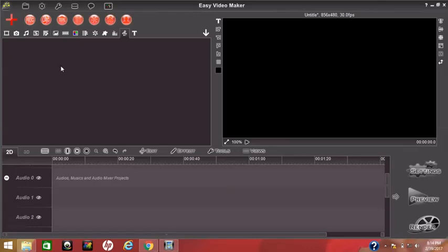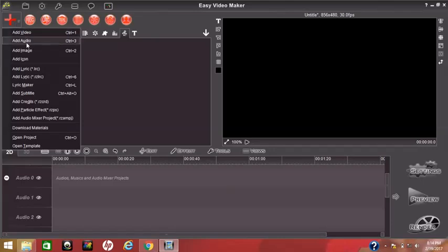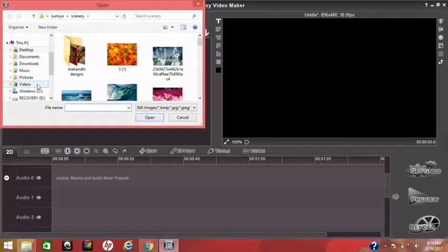Now let's begin. You can see the big plus symbol on the top left corner of your screen — it leads to adding your files. Click on the icon and you can see options: add videos, add audios, add images. So now we will use add images, so I click add images.